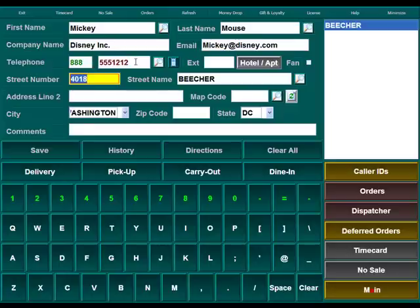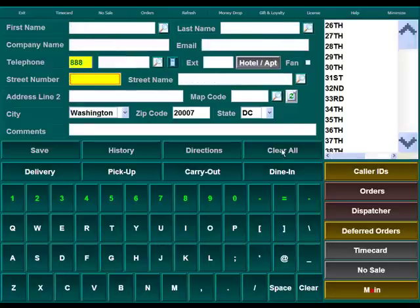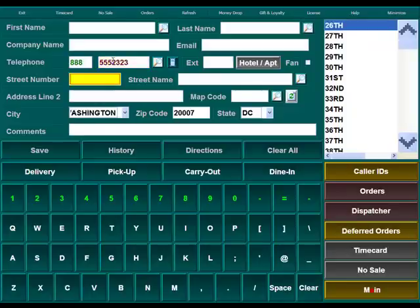If this is a new customer who hasn't placed an order before, you'll still ask for the phone number and it'll give you a blank screen for you to enter your customer information.